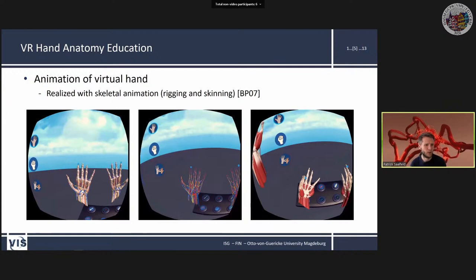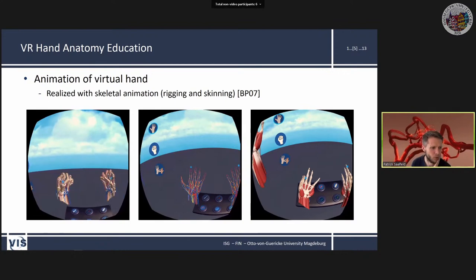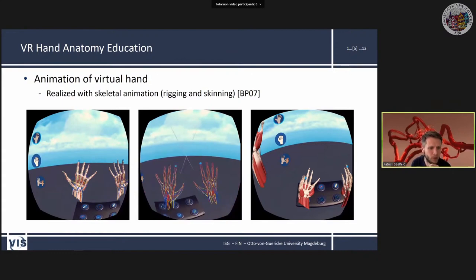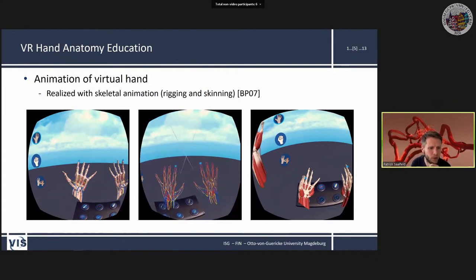A video shows how the hands are animated: on the left are bones, arteries, vessels and nerves; in the centre only vessels and nerves; on the right, animated movement of muscles and ligaments.